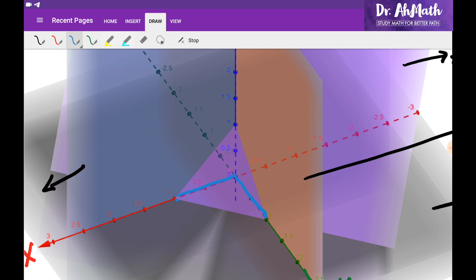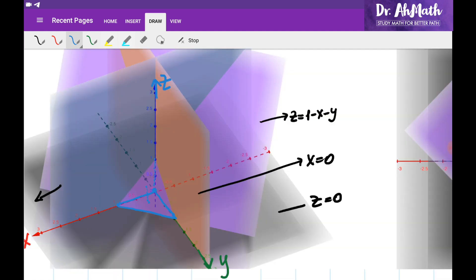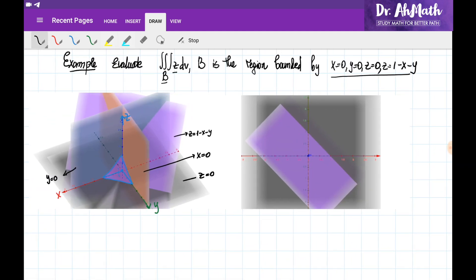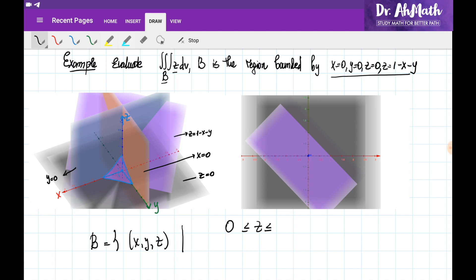We would first choose points on the XY plane, and for each chosen point, determine how the Z coordinates change at that point. For any point chosen, the Z coordinates along that vertical line change between 0 and the upper surface. So the Z points always change between the plane Z equals 0 on the bottom and the plane Z equals 1 minus X minus Y on top. We can write the region B as the set of points (x, y, z) where Z changes between 0 and 1 minus X minus Y.